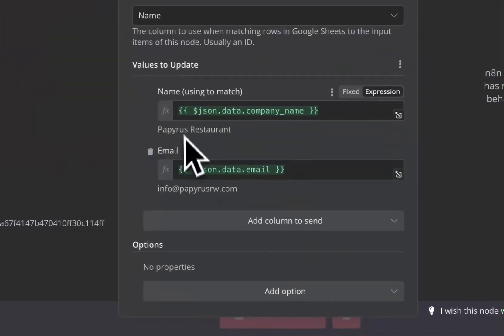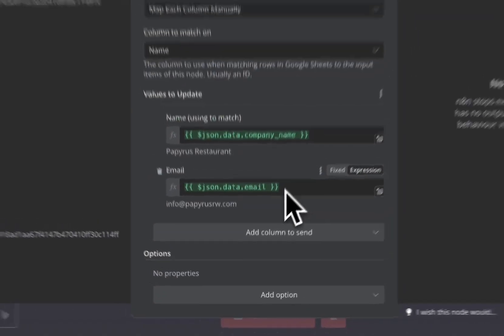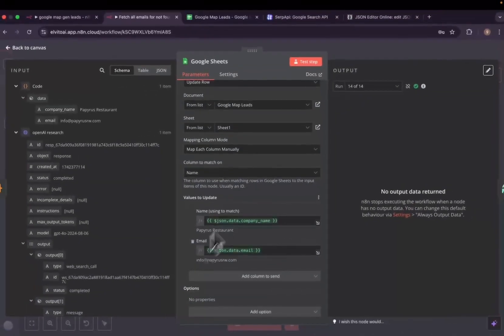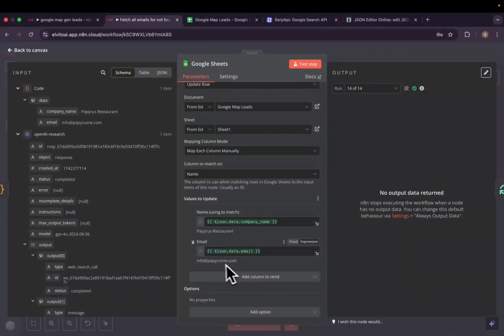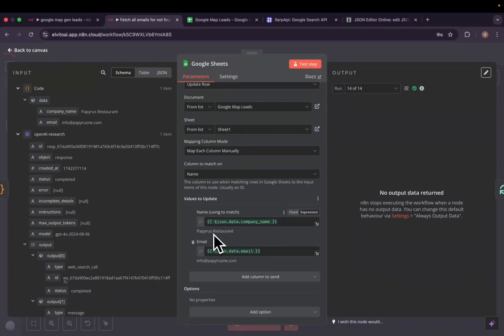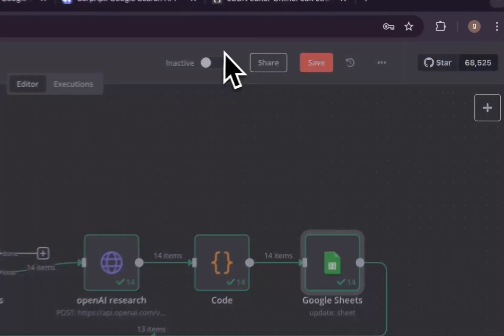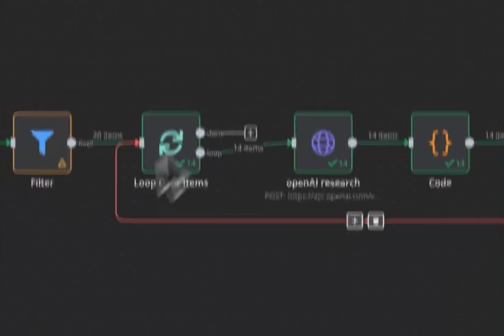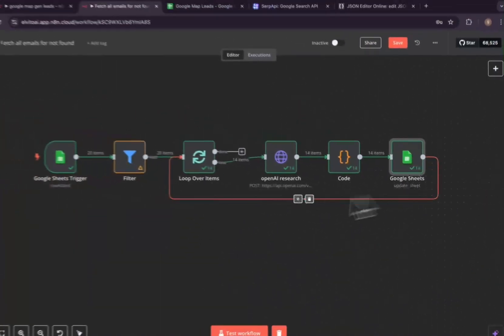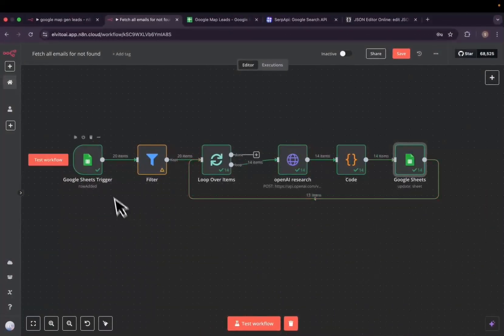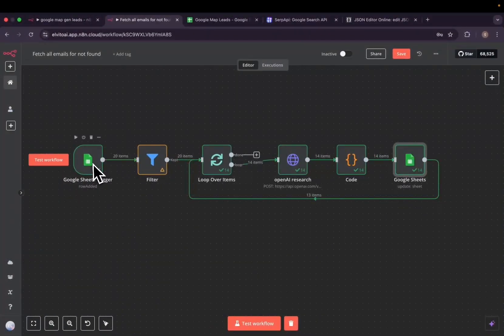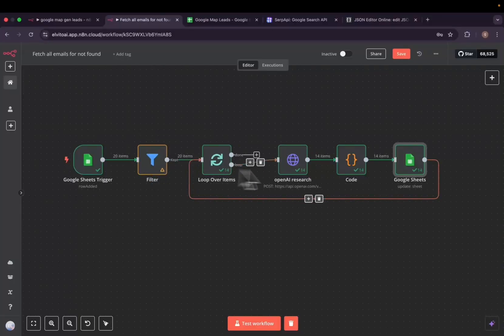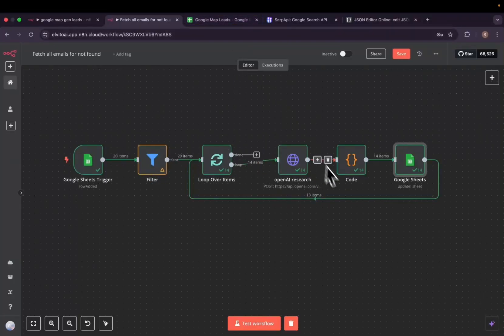Then we'll tell it, okay, go and update this email and here is where it does it. And after that, it will loop through every row where we don't have the email.